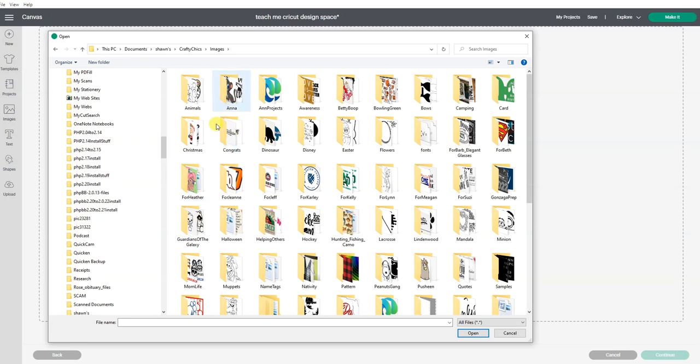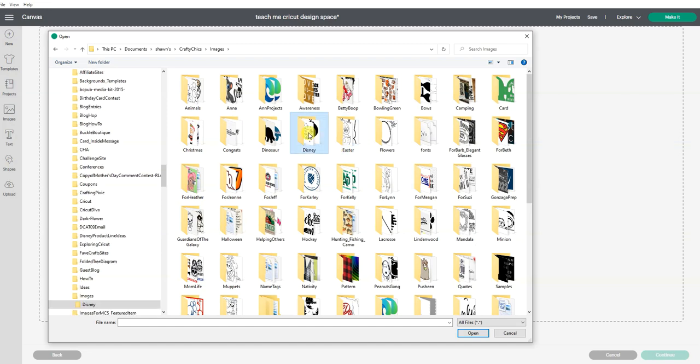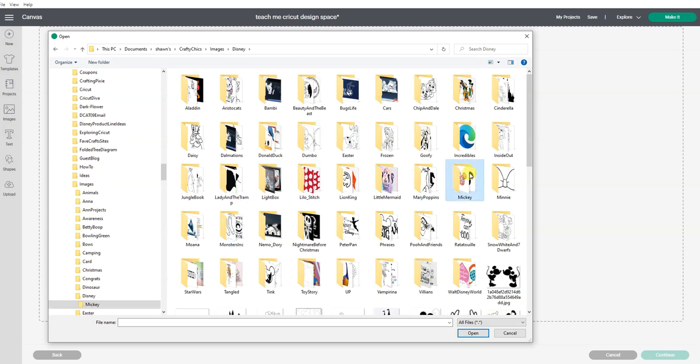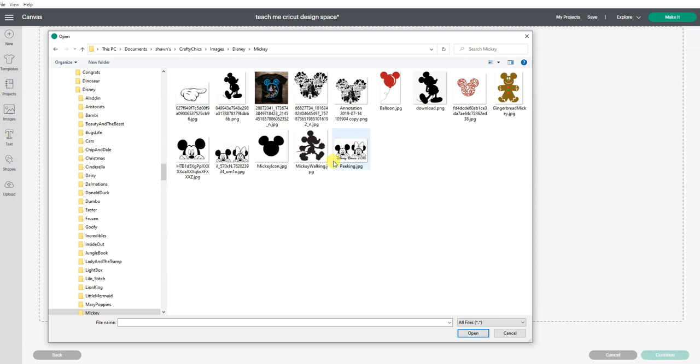And then I have different categories because I've saved a lot of images. So now I'm going to go to Disney and I have one that I've used for other videos on the same topic. I'm going to use this Mickey Mouse hand.